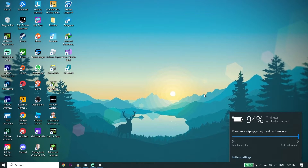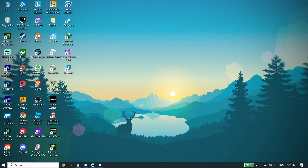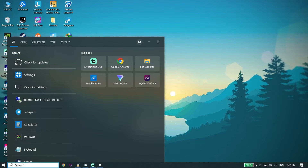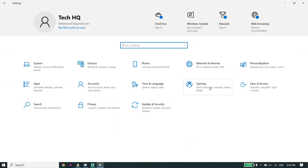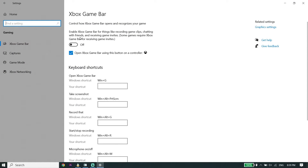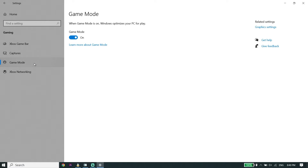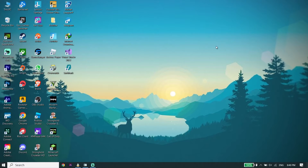If that didn't work, for the second solution, open Windows Settings again and click on 'Gaming.' Click on 'Xbox Game Bar' and make sure to turn it off. Then click on 'Game Mode' and make sure to turn it on, because when Game Mode is on, Windows optimizes your PC for gaming. This can help fix Red Dead Redemption 2 lag, stuttering, or FPS drops.